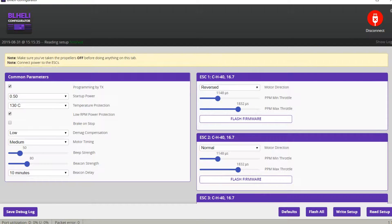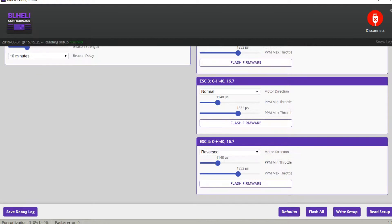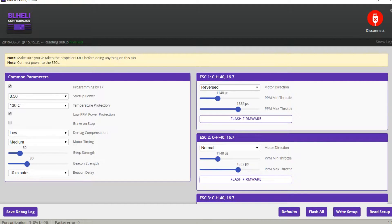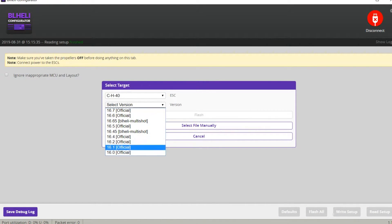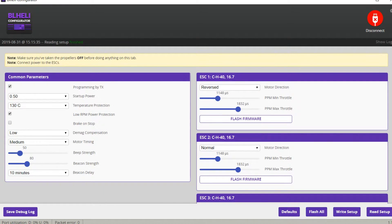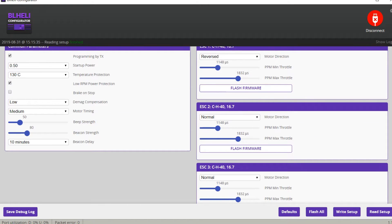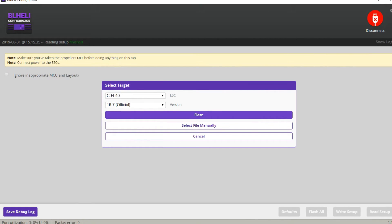There is also an option to flash firmware and the firmware version is shown there — it's 16.7, which is the latest version. To flash firmware one by one, press the flash firmware button. If a new version rolls out, press the flash all button, select the latest version, and press the flash button.